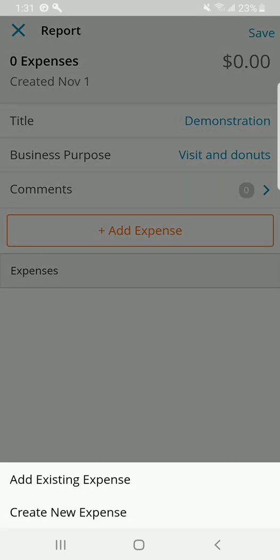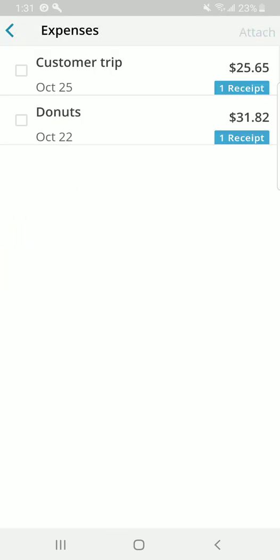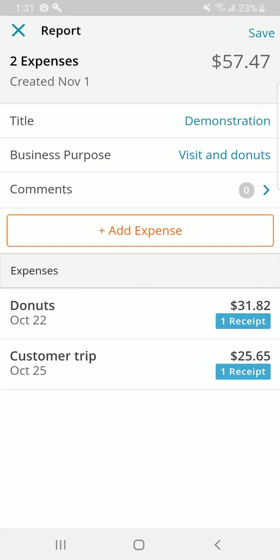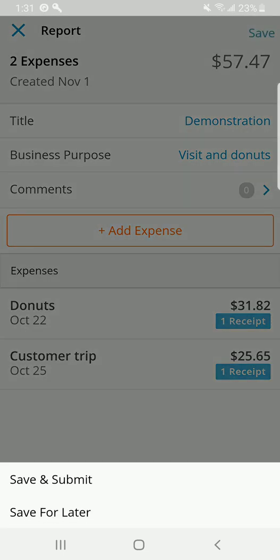Now, you can add expenses. From here, you can either create a new expense or since we've already done that, we're going to add existing expense. We're going to select this one and this one, and we're going to attach them. Just like magic, they show up and it gives you a nice total of $57.47. Go ahead and save that.